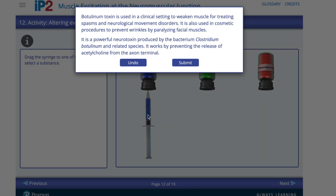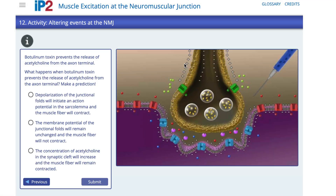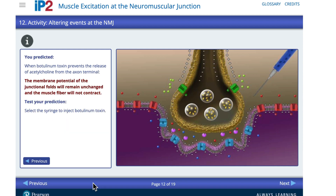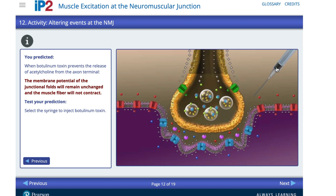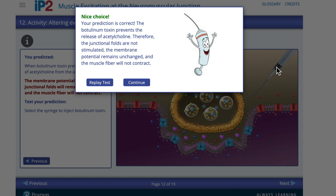We have a pop-up. Since I've drawn up some Botox in my syringe, it's going to tell me a little bit about that — preventing wrinkles by paralyzing facial muscles. Now I see the neuromuscular junction, my syringe loaded with Botox, and I've got a question I've got to deal with: what's going to happen when I inject the Botox into the axon terminal? I'm going to say the membrane potential of the folds will remain unchanged and the muscle fiber will not contract. I'll hit submit and then inject into the neuromuscular junction. Ta-da! I got it right. Your students can get that wrong and get some other feedback.